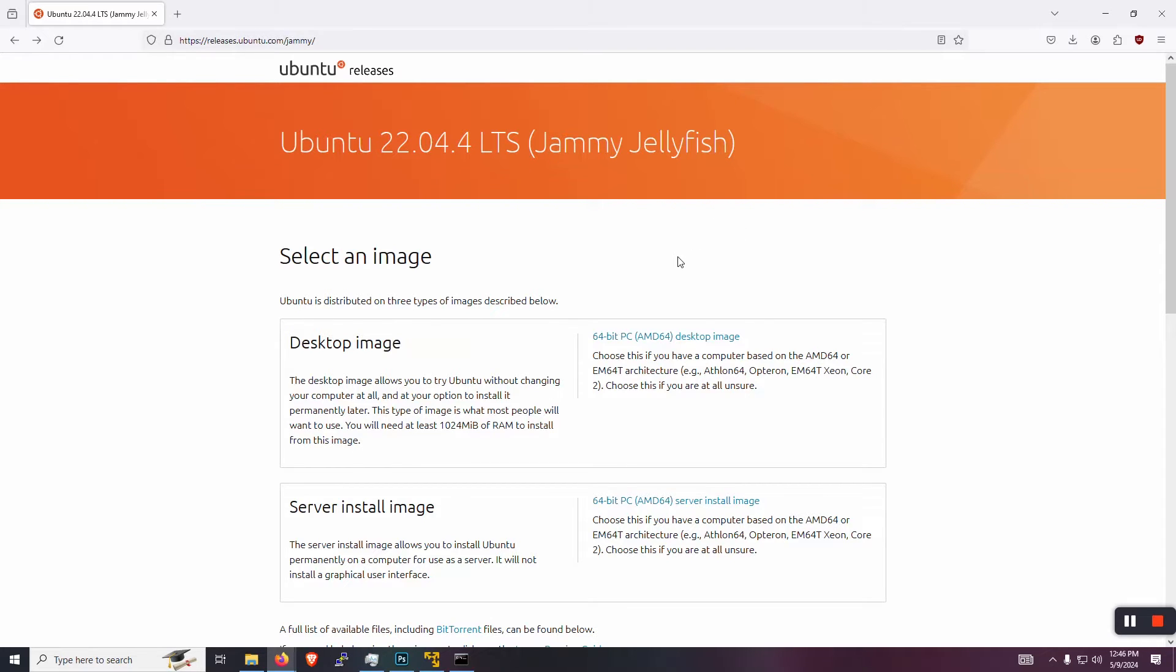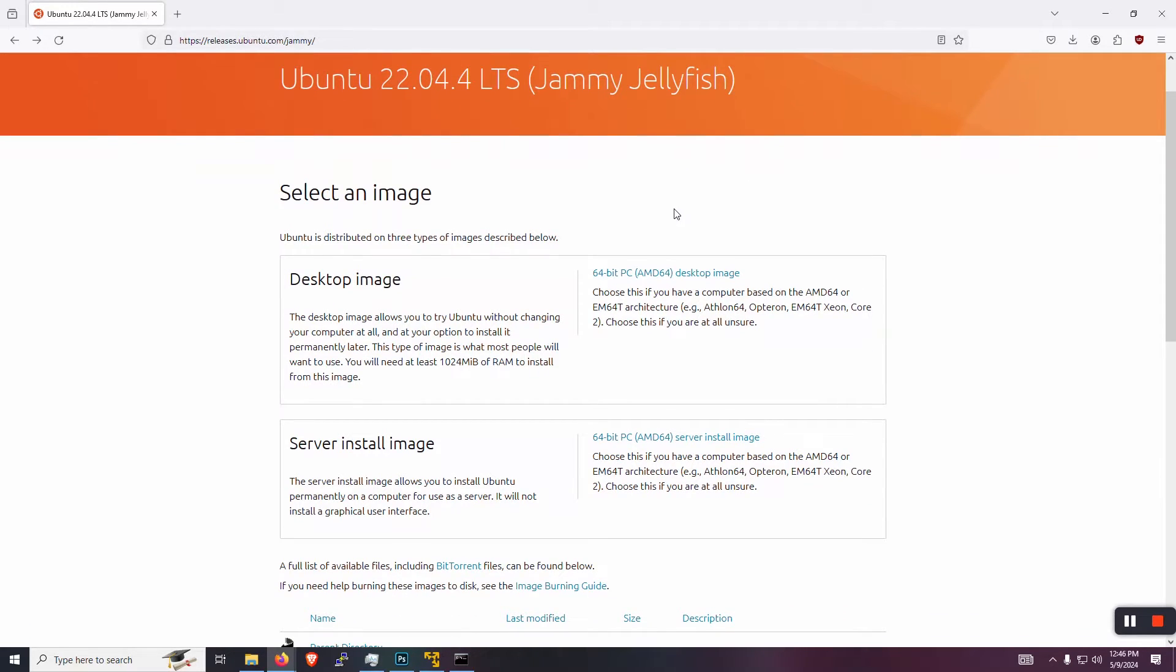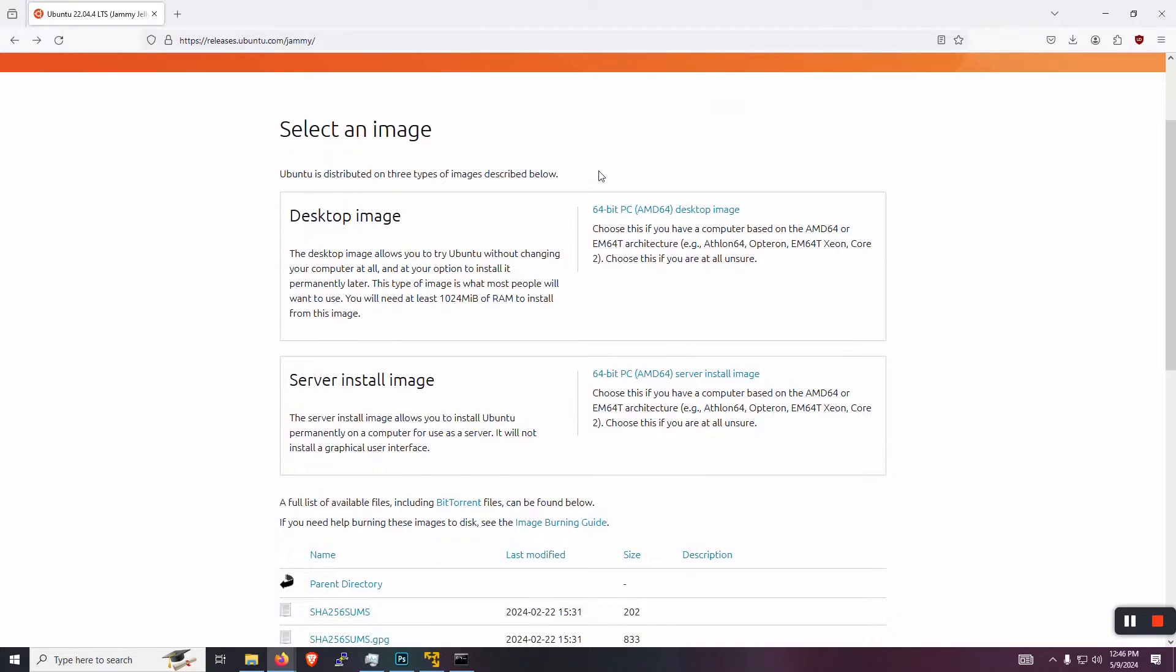And you can see that you have a desktop image and a server image to choose from. The desktop image is what we're after. But instead of downloading it right there from that particular link, if you scroll down, you're going to see a series of available downloads.